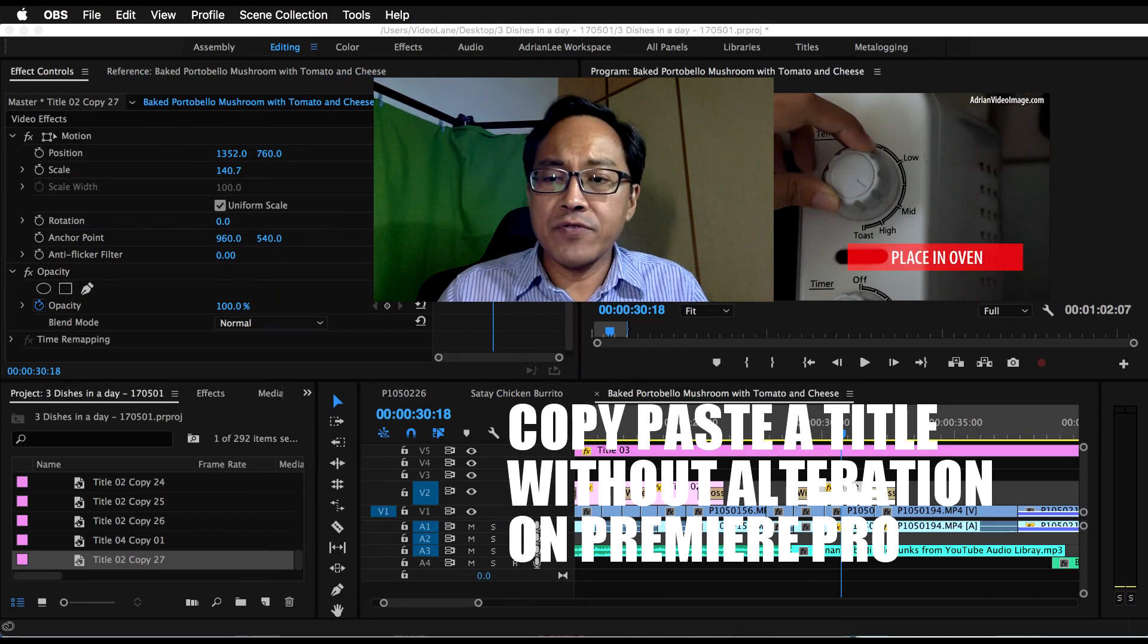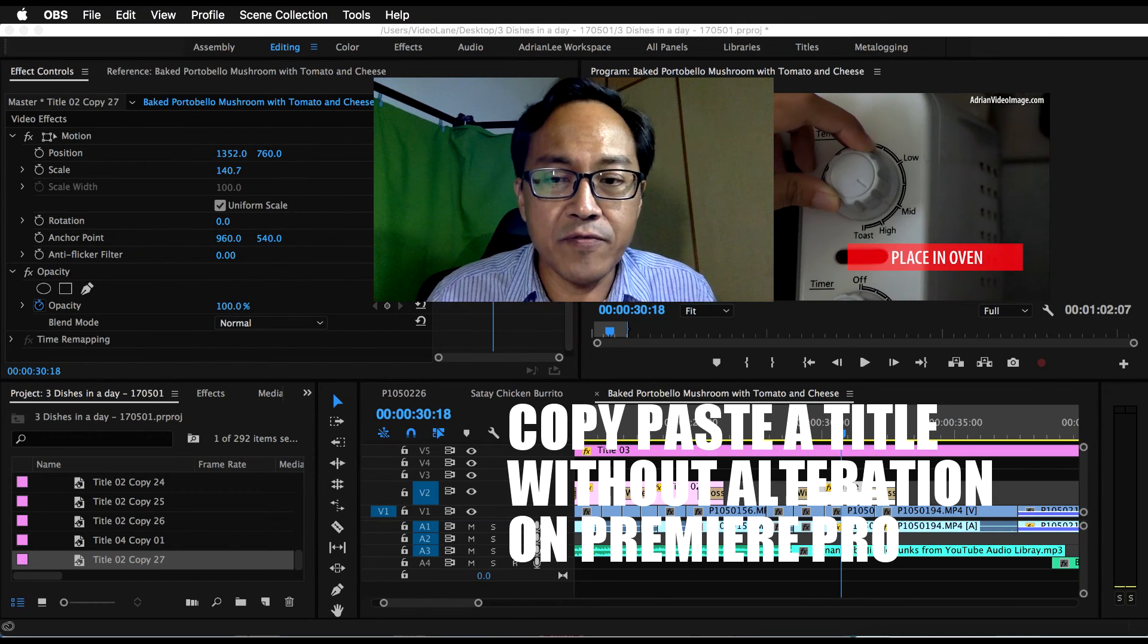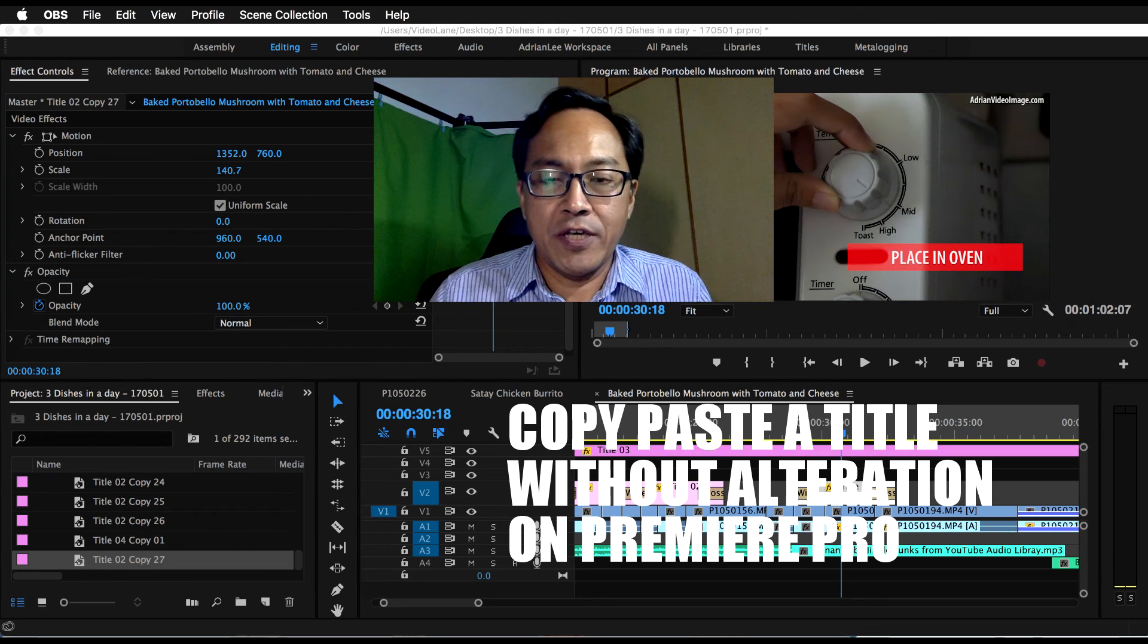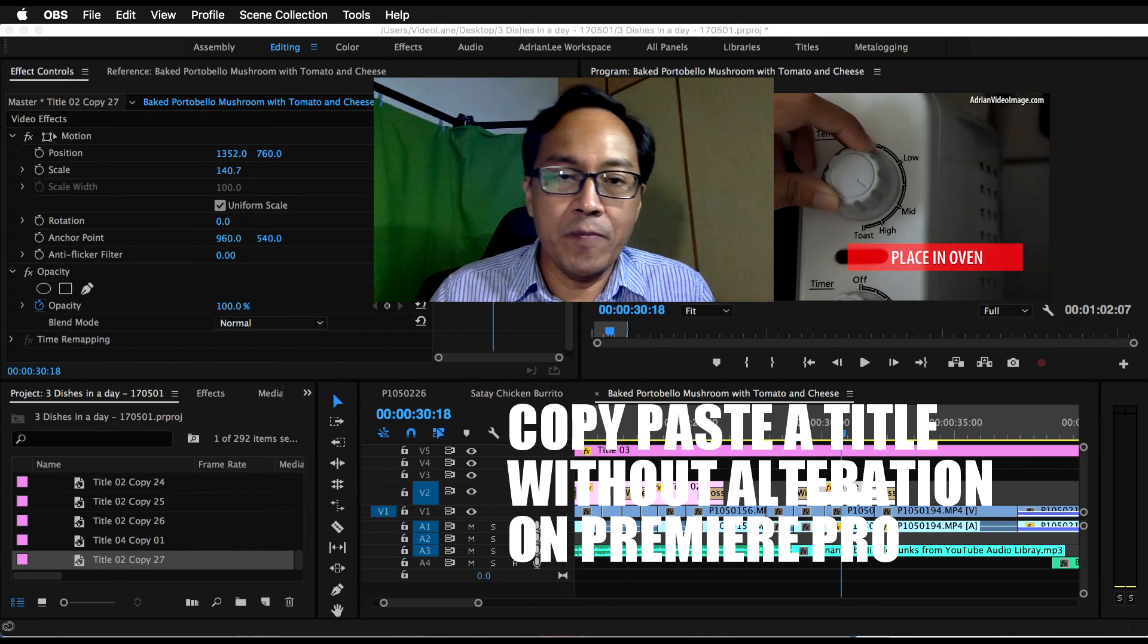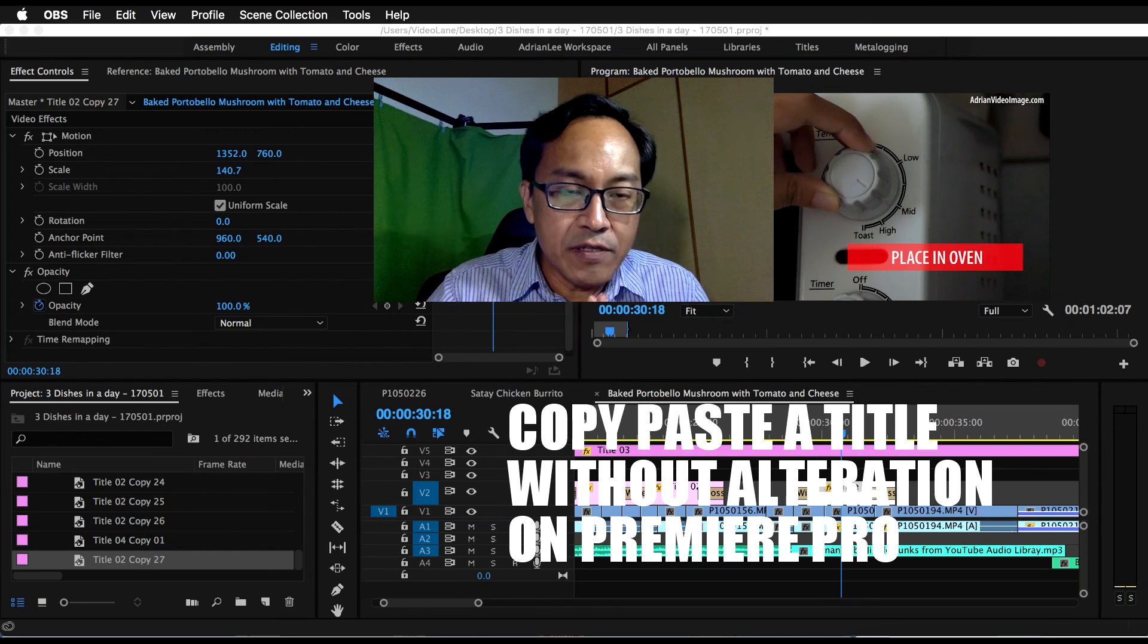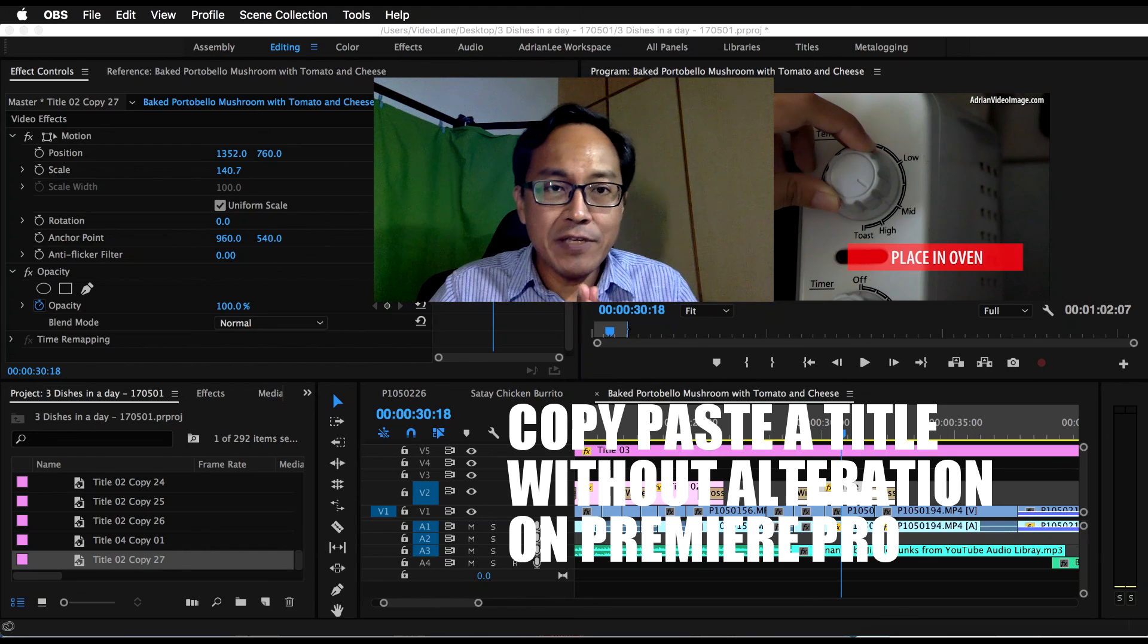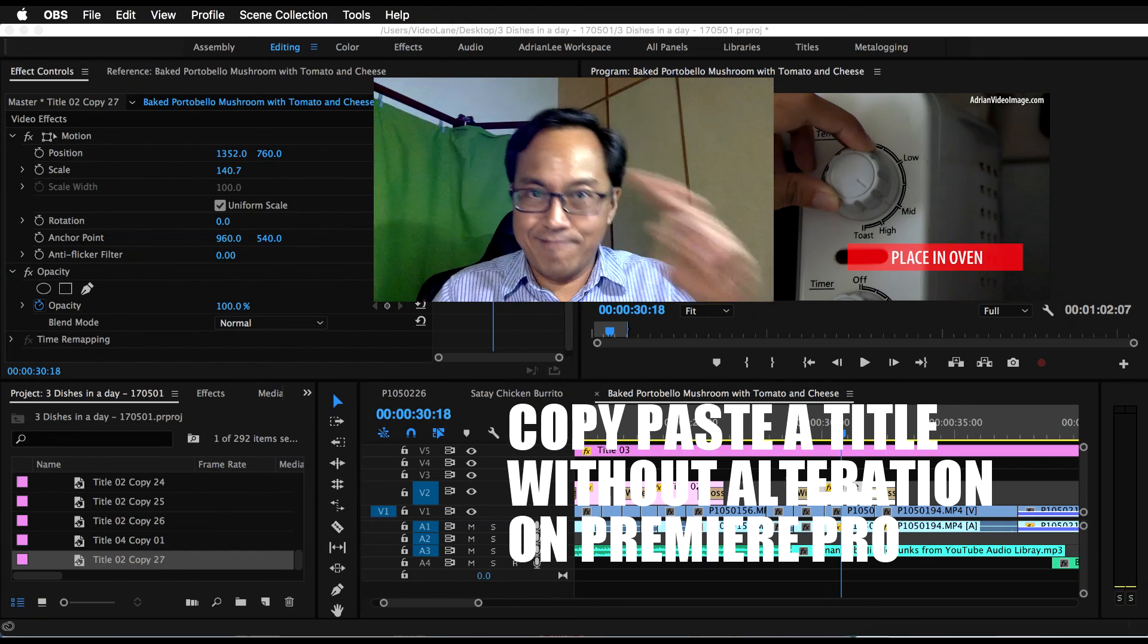So that's how you copy and paste a title without altering the previous version. If you like this video, remember to subscribe for more. And if you have any questions, leave them in the comments below. This is Adrian Lee from VideoLane.com, signing off.